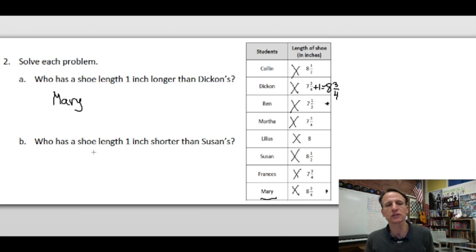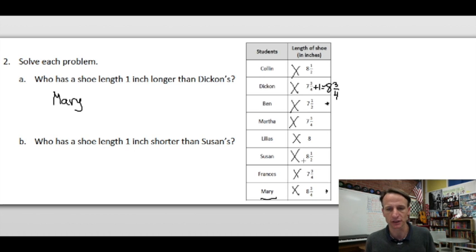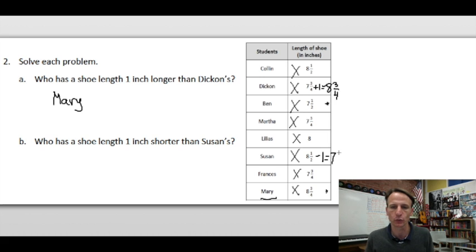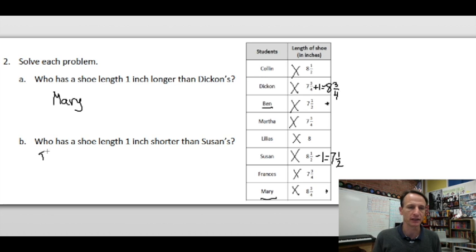Part B: who has a shoe length one inch shorter than Susan's? Susan is at eight and one half. Eight and one half minus one — we just take away one from the eight — gives us seven and one half. Who is at seven and a half? That would be Benjamin.